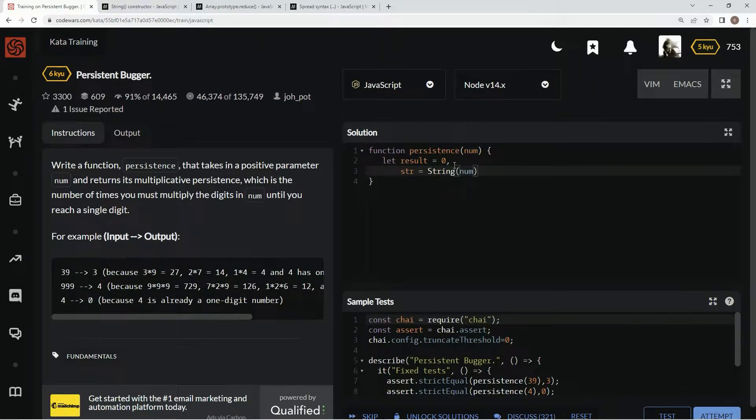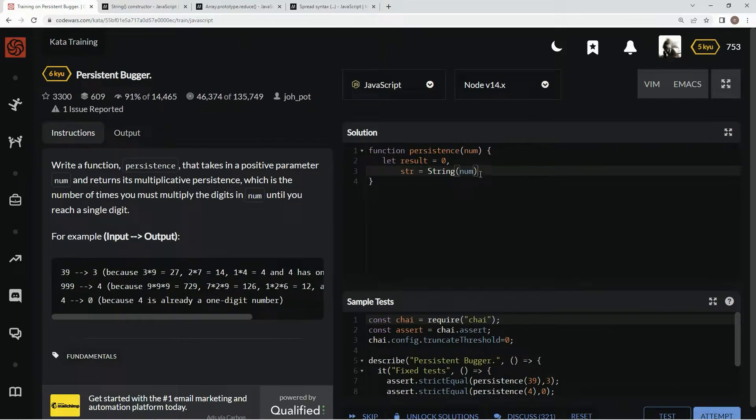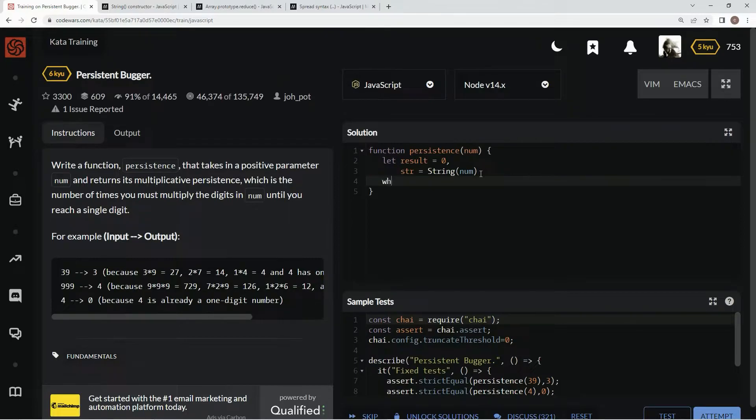All right, we're going to turn num into a string for this so we can easily iterate through, not iterate through, but tell how many digits are, split it up and all that stuff. Hopefully you know what I'm saying. All right, so we're going to do a while loop here.